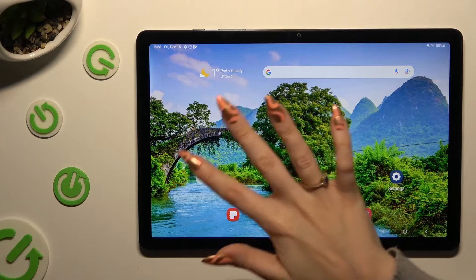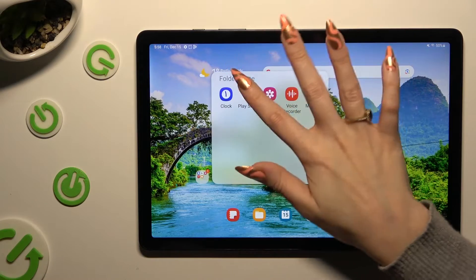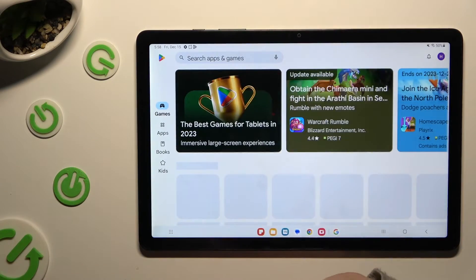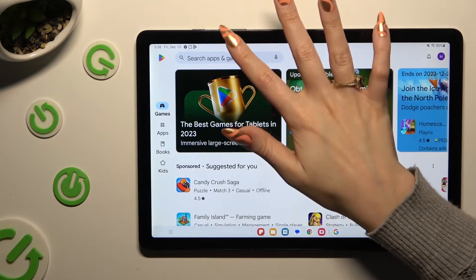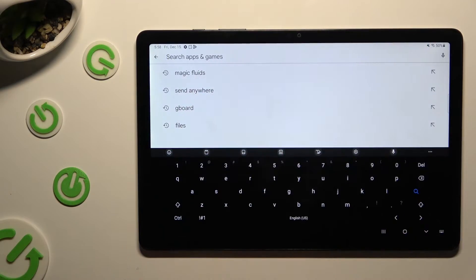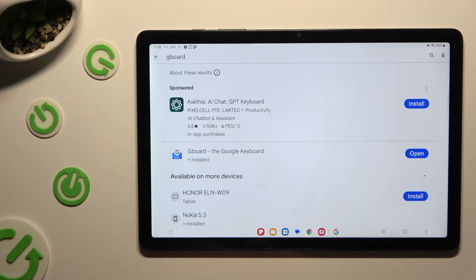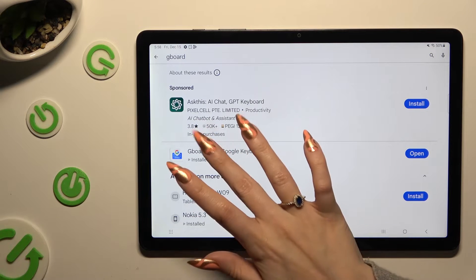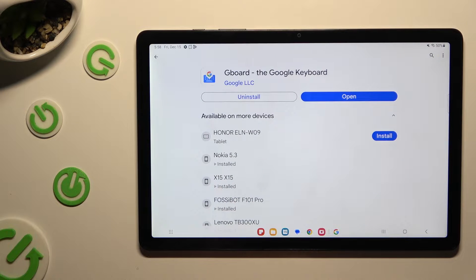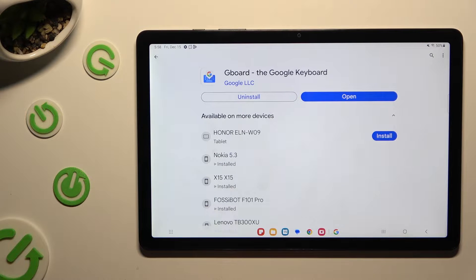go into the Play Store. Click on the search bar and download the free app called Gboard, the Google Keyboard, from Google Developer. When it's ready, open it.